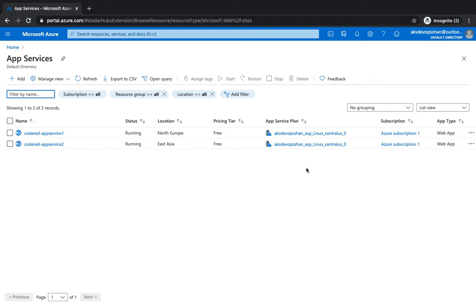There are multiple ways of creating Front Door. One of the ways is you could use Azure Portal manually using the GUI — that's what we're going to do in this video. And then there are other means of automation also to create Front Door, like PowerShell, ARM templates, or Terraform.